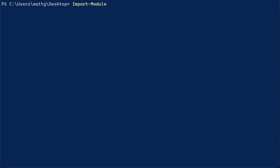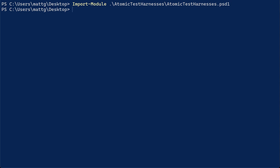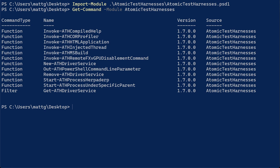So I'm going to call import module on this and import the psd1 file, the module manifest. Once that's imported, I can see what functions are available to me. The way I like to do this is with get command, so get command dash module, Atomic Test Harnesses. So these are all the functions that are currently built in to Atomic Test Harnesses, and the one that we're going to focus on is Invoke HTML Application.